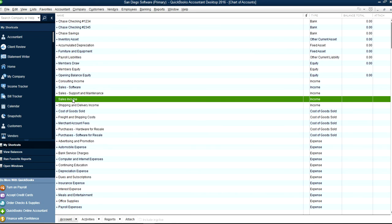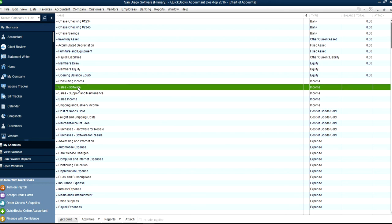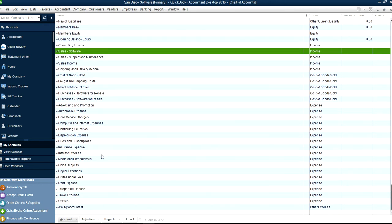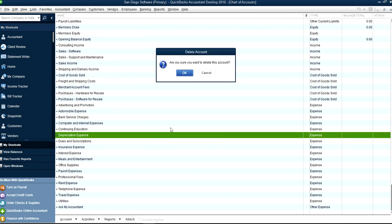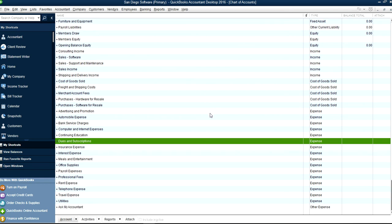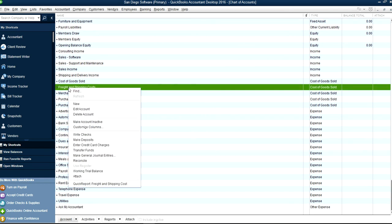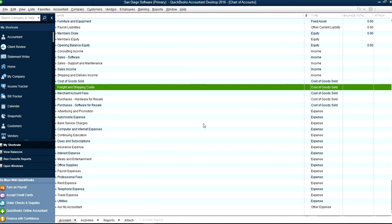Some accounts are the default, so same thing with expense accounts. Let's say you don't need Depreciation Expense, just right click like this.